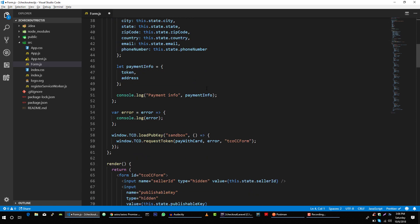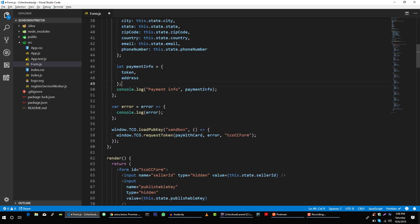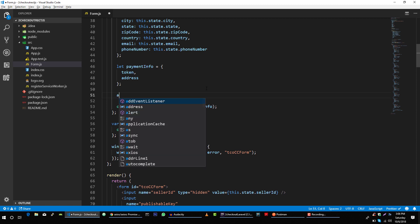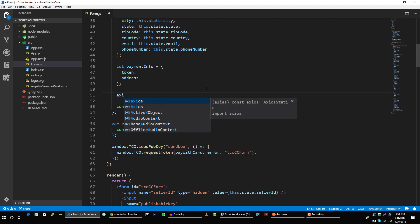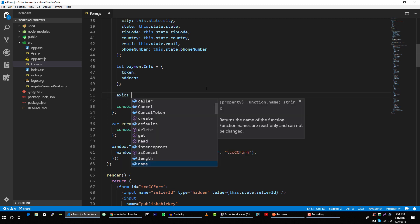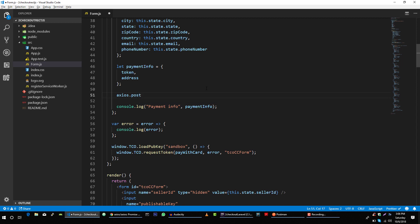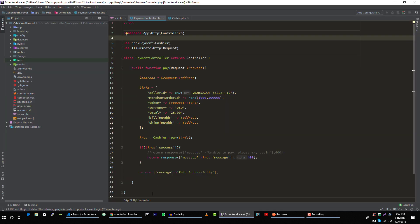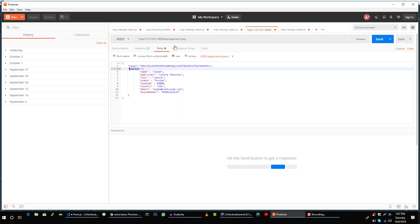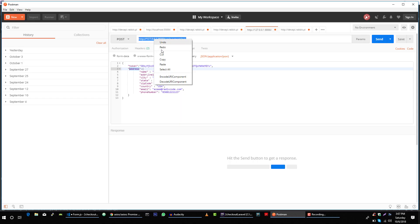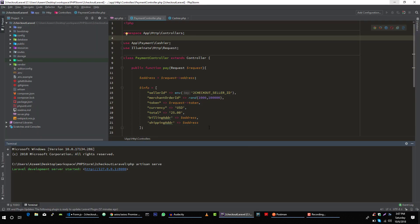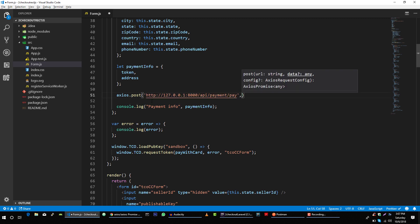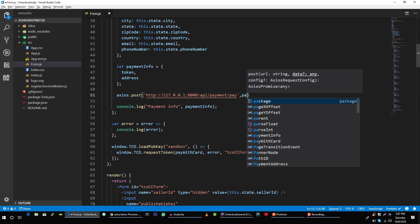Then we will use axios dot post and POST request, and URL for our server is, if you can see our server is running on this port and we used this URL to make POST request to our server using Postman. So the URL for POST request is this. And after that we will pass our data which is payment info.